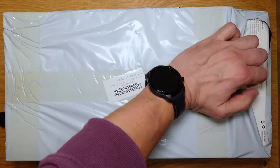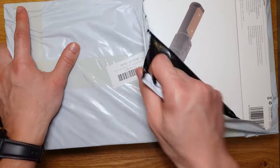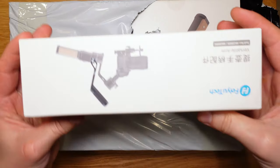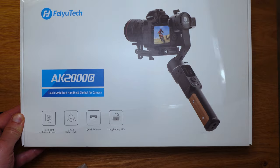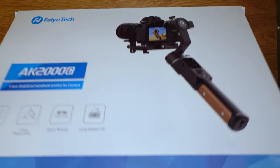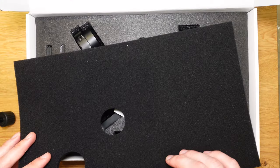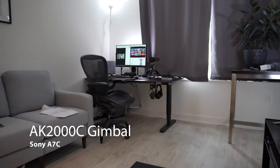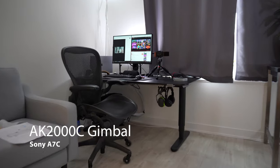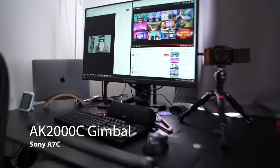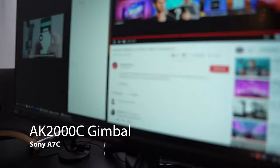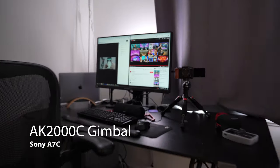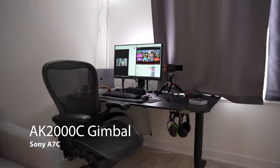Finally, I think I found the right budget-friendly gimbal that gives very impressive stabilized footage, which is the AK-2000C by Fiutech. This gimbal is likely one of the best budget gimbals on the market, given its feature set. Check out this comparison of me using my Sony camera with SteadyShot enabled versus just using the gimbal itself.